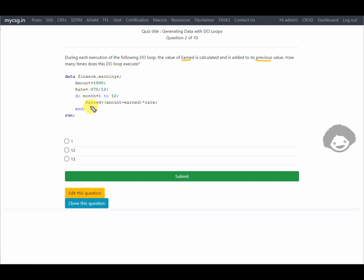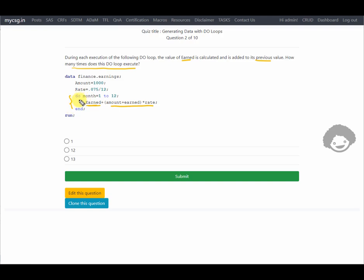Here we are calculating the amount earned, repeating for 12 months — month equals 1 to 12 — so each month: amount plus earned multiplied by rate, then added back to the earned value. The loop uses 'do i = 1 to n' style with an upper cap of 12. By default it gets incremented by 1, so it runs 12 times.